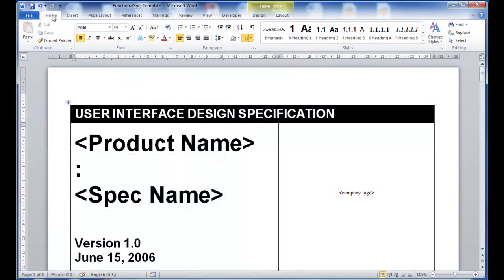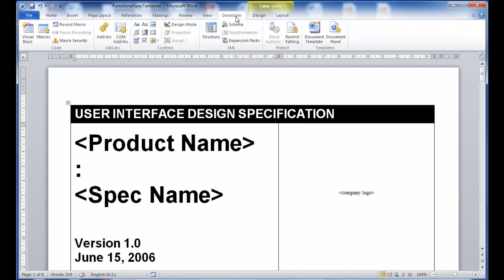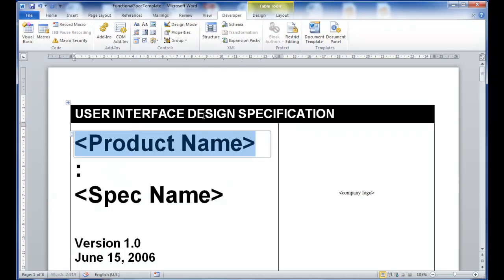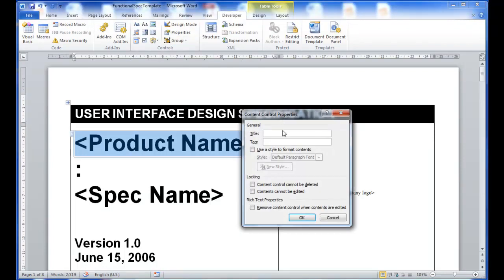Just in mind moves one step forward in specification documents generation and allows you to create your own document templates. Just grab one of your documents from a previous project and open it using Microsoft Word.